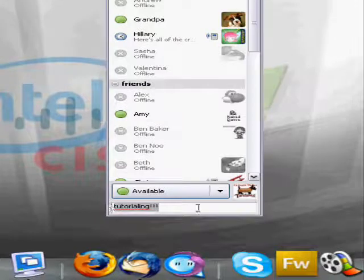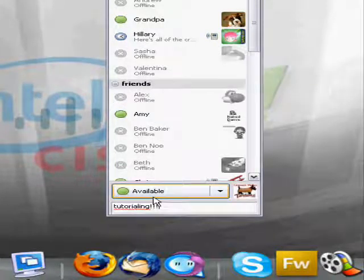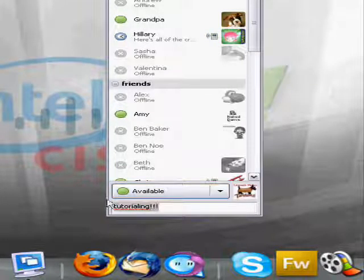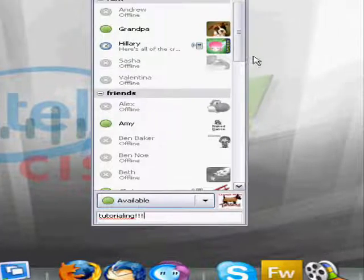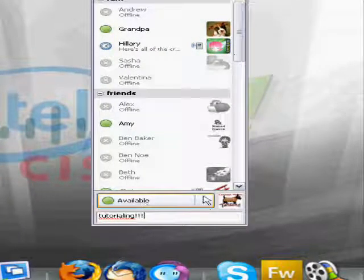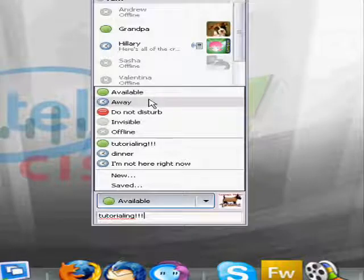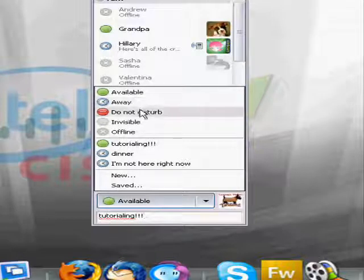And it also has another cool feature, annotations. You can put status on any one of your stati: Available, away, do not disturb, invisible, and of course, offline.